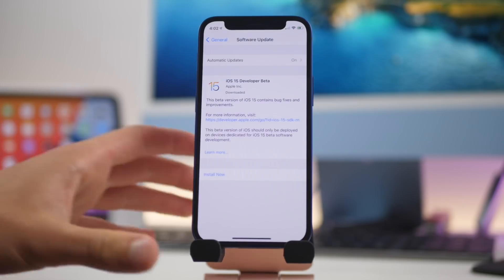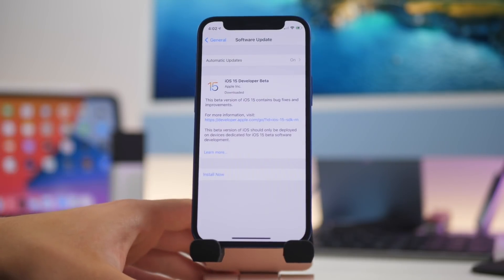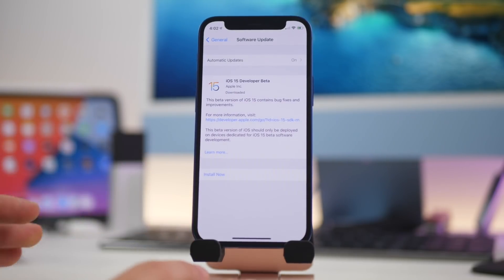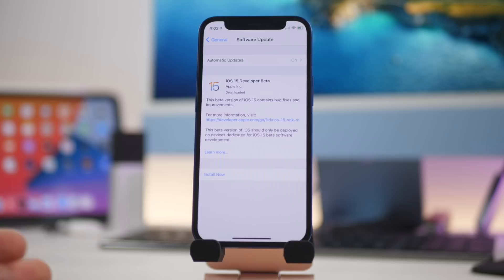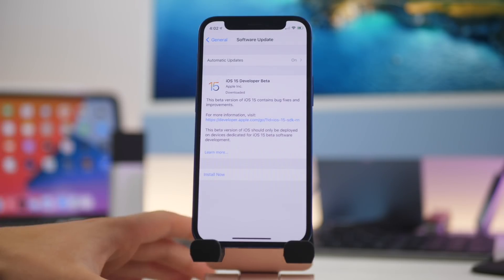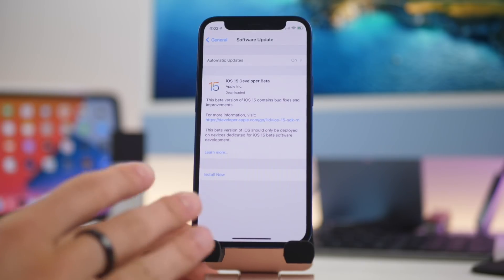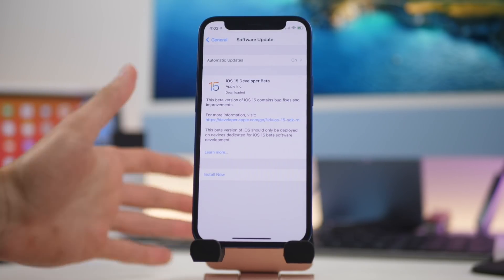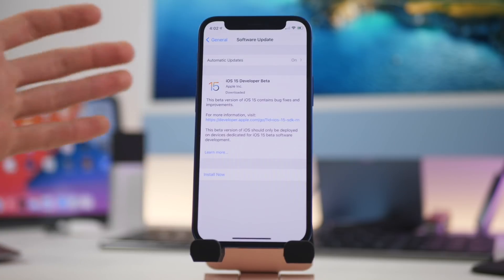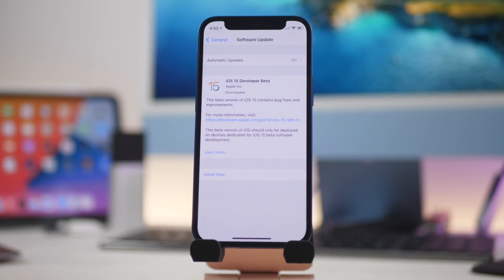Starting off, all the previous devices that supported iOS 14 support iOS 15, so Apple didn't drop any coverage with this new update, which is fantastic. An iPhone 6s and up will support iOS 15.